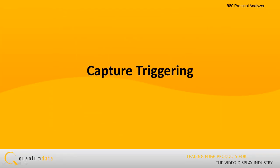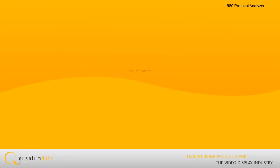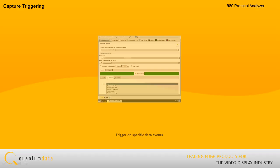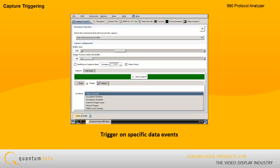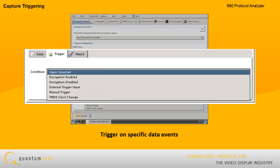Capture Triggering. After configuring the pre-capture filtering, you then set up the capture triggers. The 980 protocol scope enables you to trigger on specific events and specific data island values to ensure that you capture the data you need for analysis.